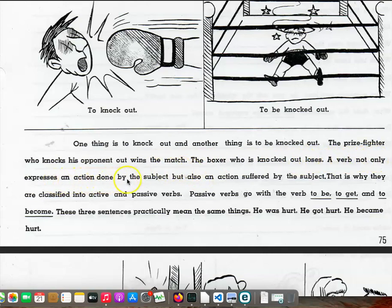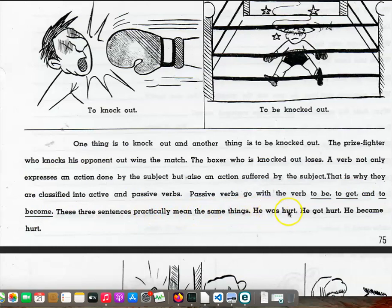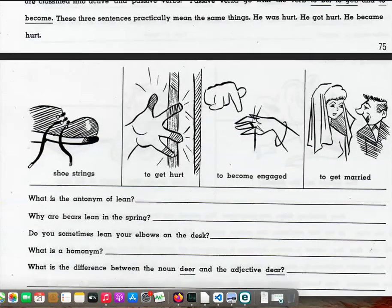The prize fighter who knocks his opponent out wins the match. The boxer who is knocked out loses. A verb not only expresses an action done by the subject, but also an action suffered by the subject. That is why they are classified into active and passive verbs. Passive verbs go with the verb to be, to get, and to become. These three sentences practically mean the same thing: He was hurt. He got hurt. He became hurt.